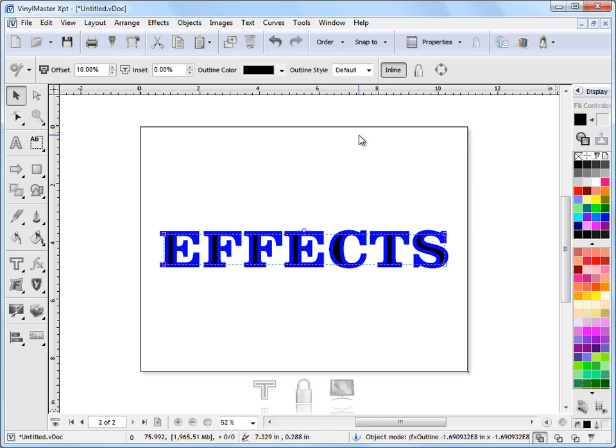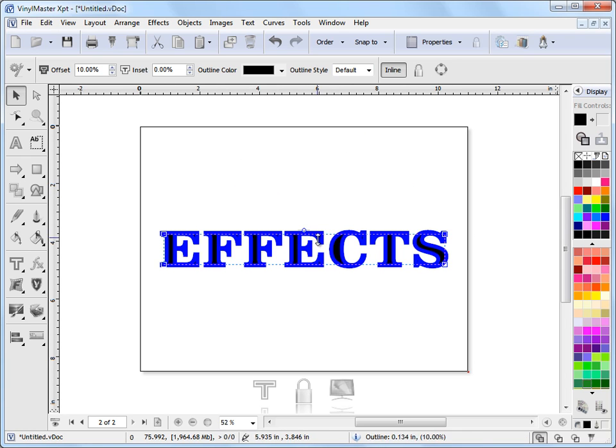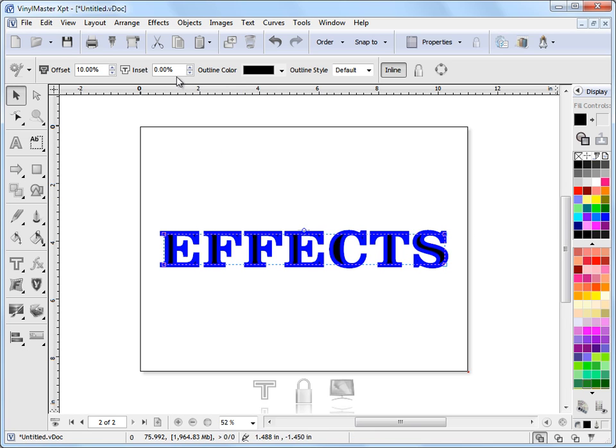Now as always in Xara Maker when you've got an object selected in a particular mode such as we have here, in the second row of tools you'll see all the tools relevant to what we have selected and what mode we're in. So up here we've got an offset, we've got an inset, we have an outline color, and we have an outline style.